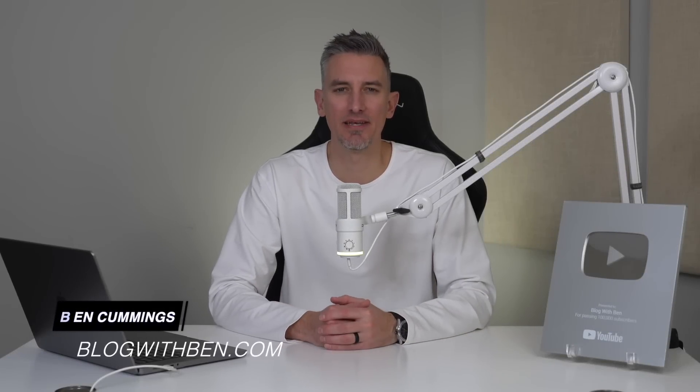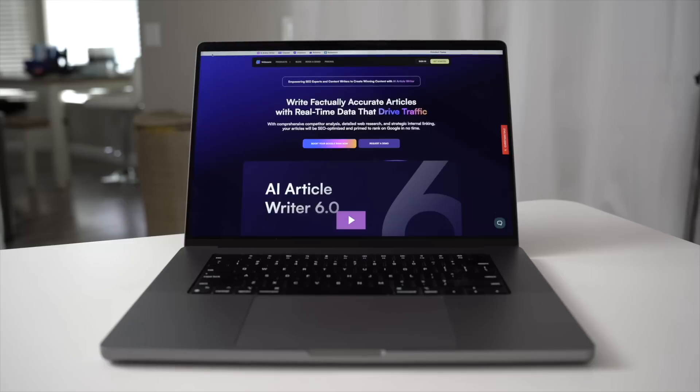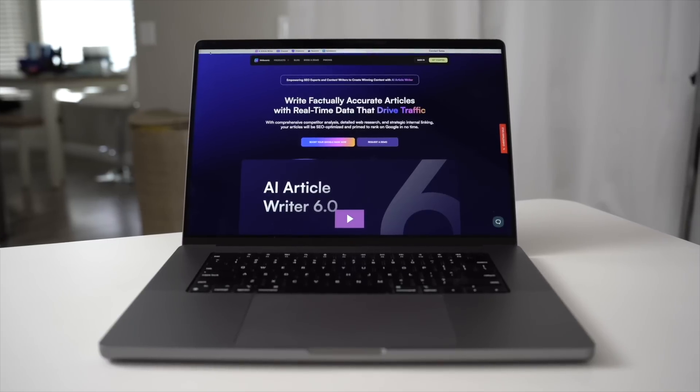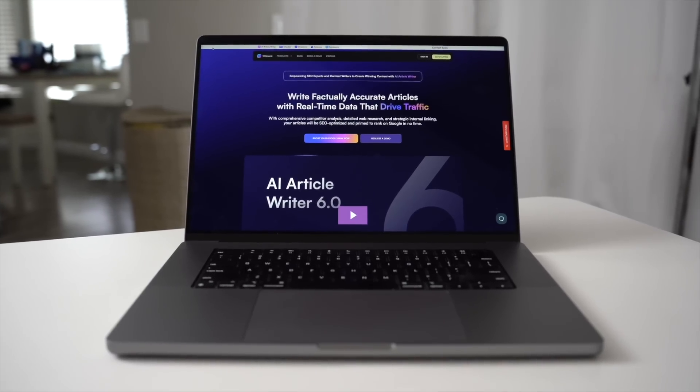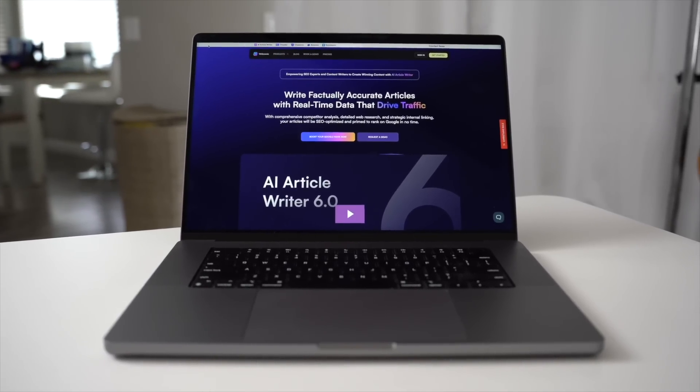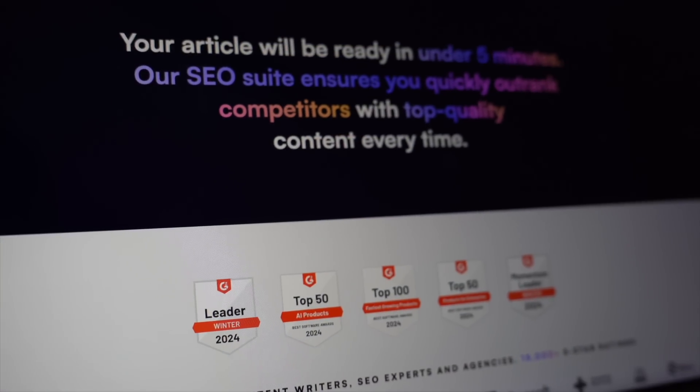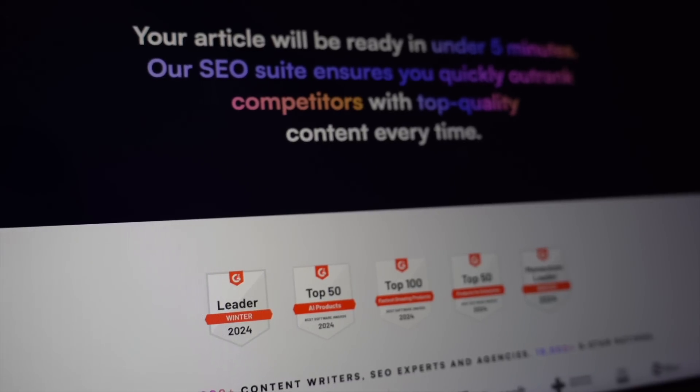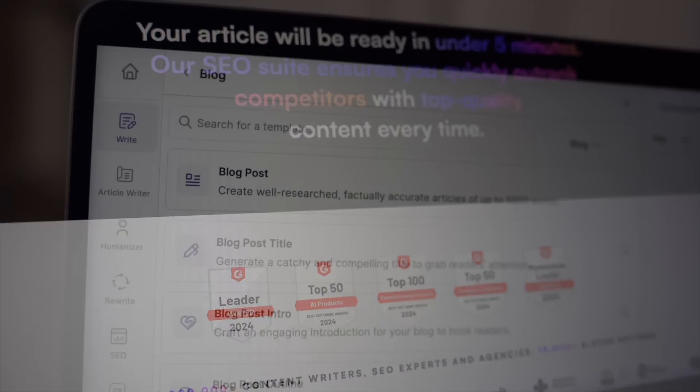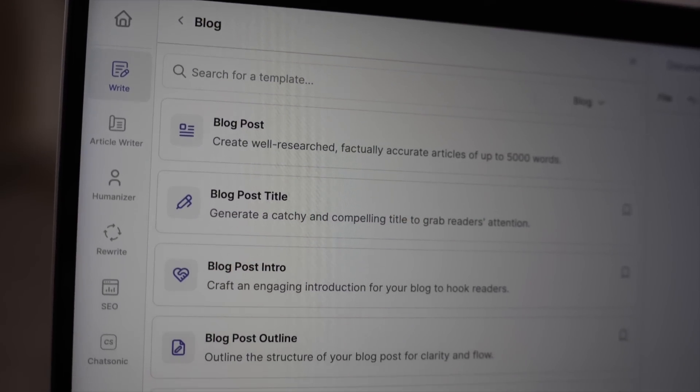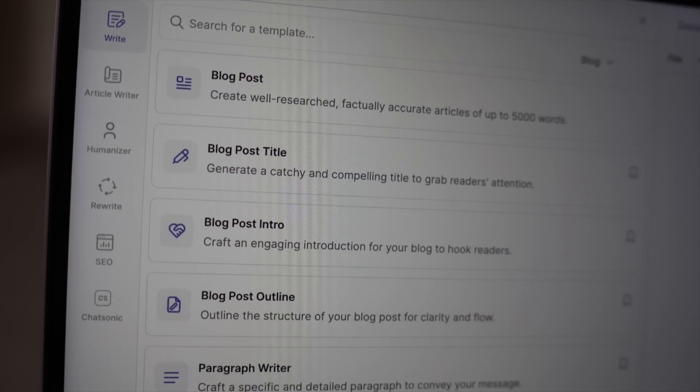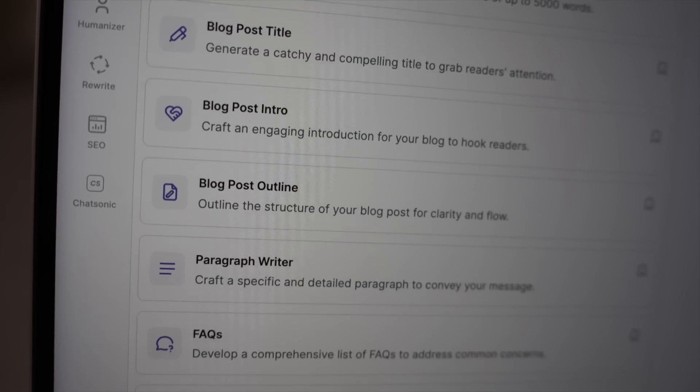Hey, what's up everybody, Ben here from blogwithben.com. Today we're taking a closer look at WriteSonic, an AI-powered platform designed to revolutionize the way you create content. If you've ever felt stuck staring at a blank page or wished you could churn out high-quality blog posts, social media posts, YouTube scripts, marketing materials, etc.